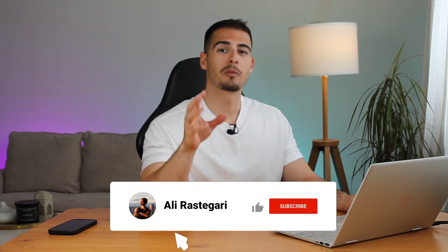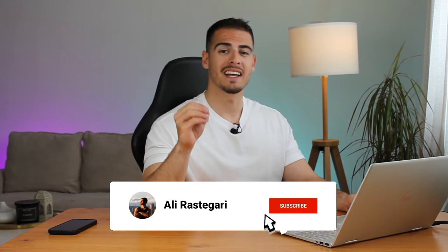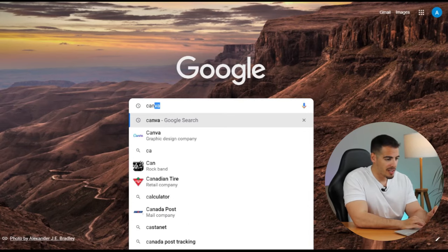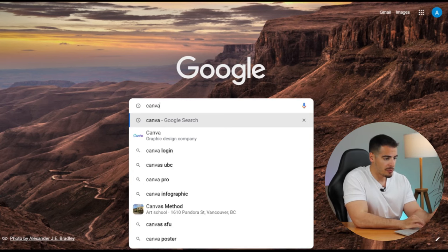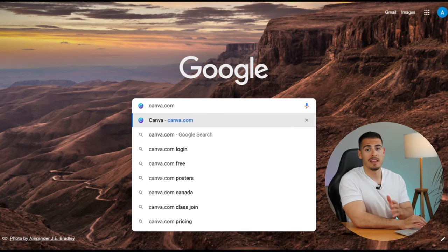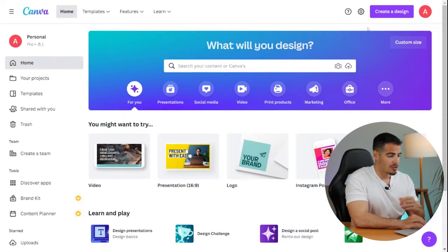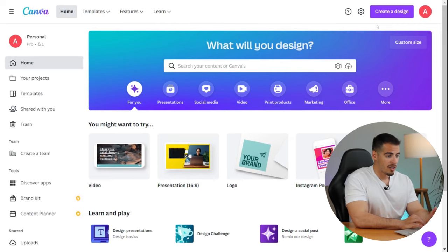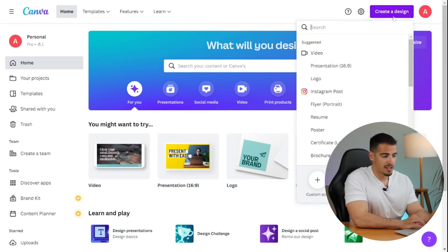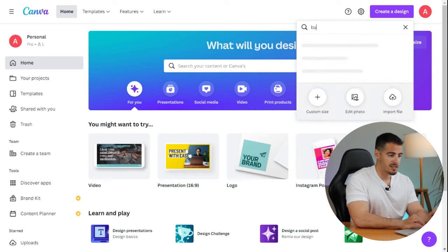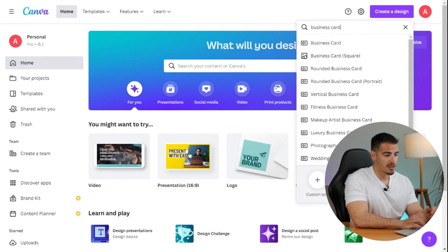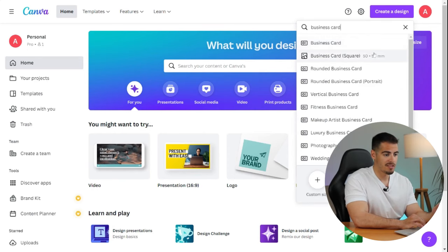Now I'm going to show you exactly how to create your own digital business card for free. I want to start on my laptop and I'm going to Canva.com, which is an amazing free tool to design anything. We're going to click on the create a design button at the top right corner and search for business card.